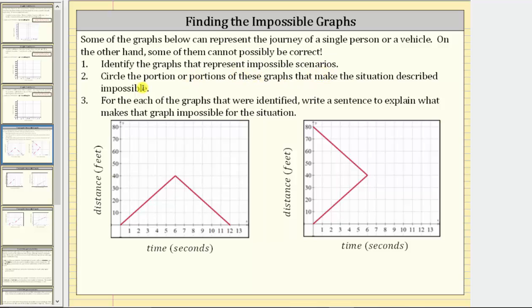Two: circle the portion or portions of these graphs that make the situation described impossible. And finally, three: for each of the graphs that were identified, write a sentence to explain what makes the graph impossible for the situation.